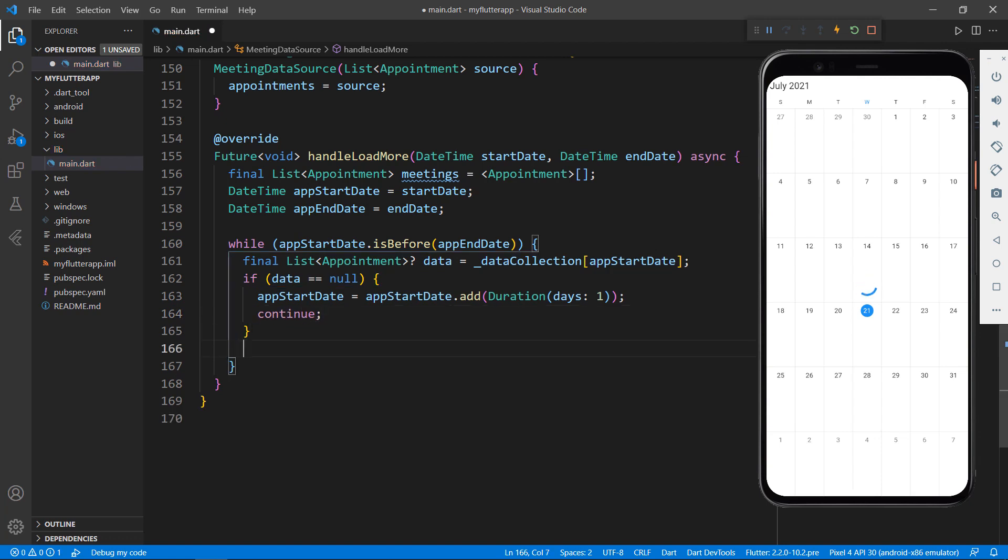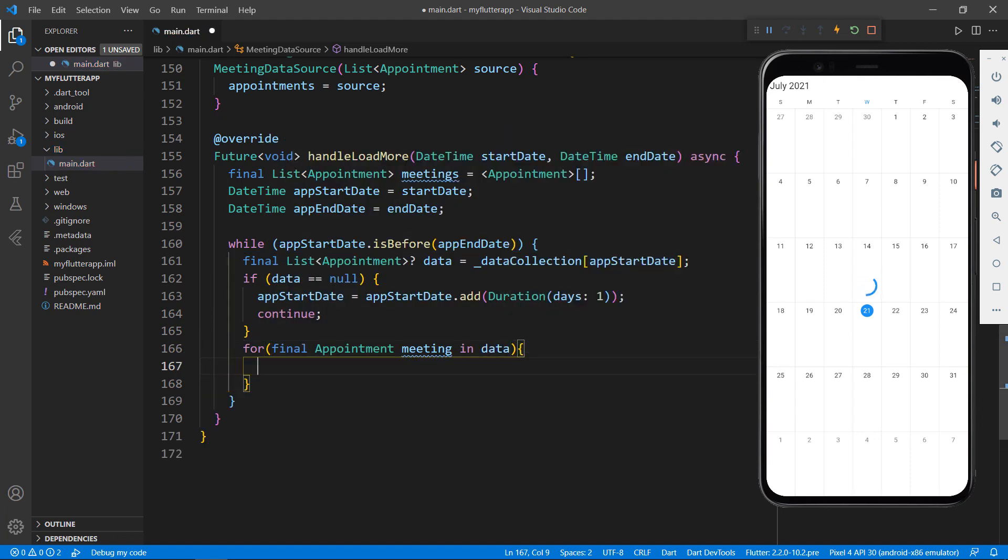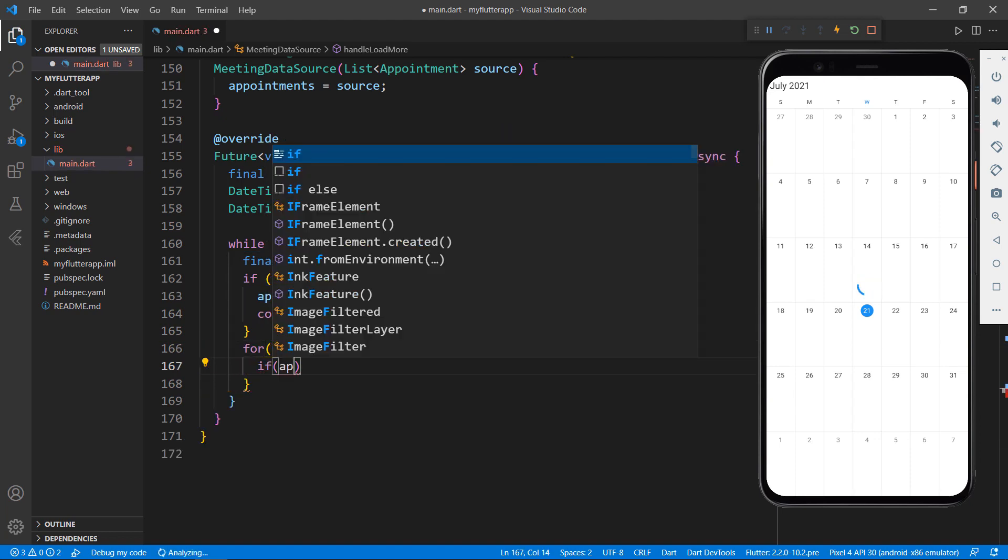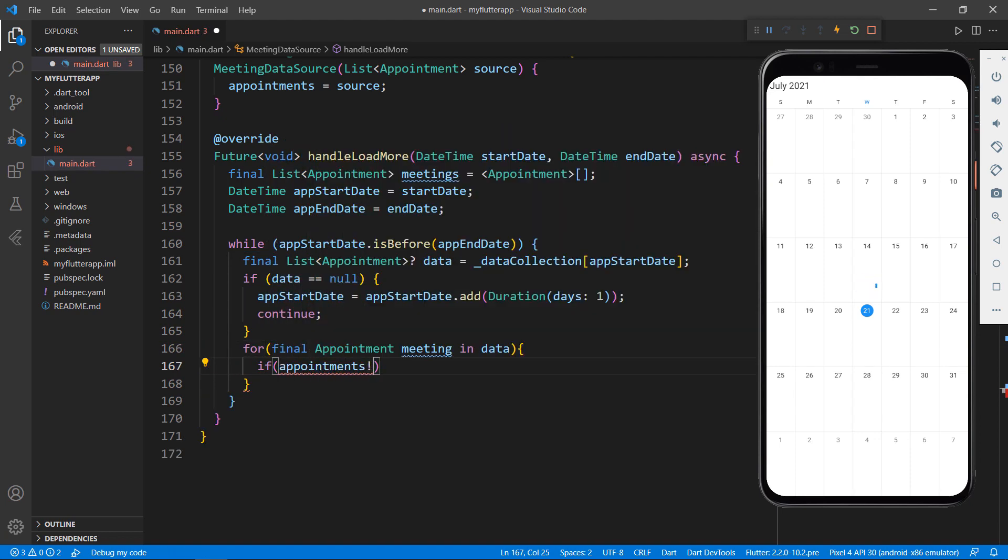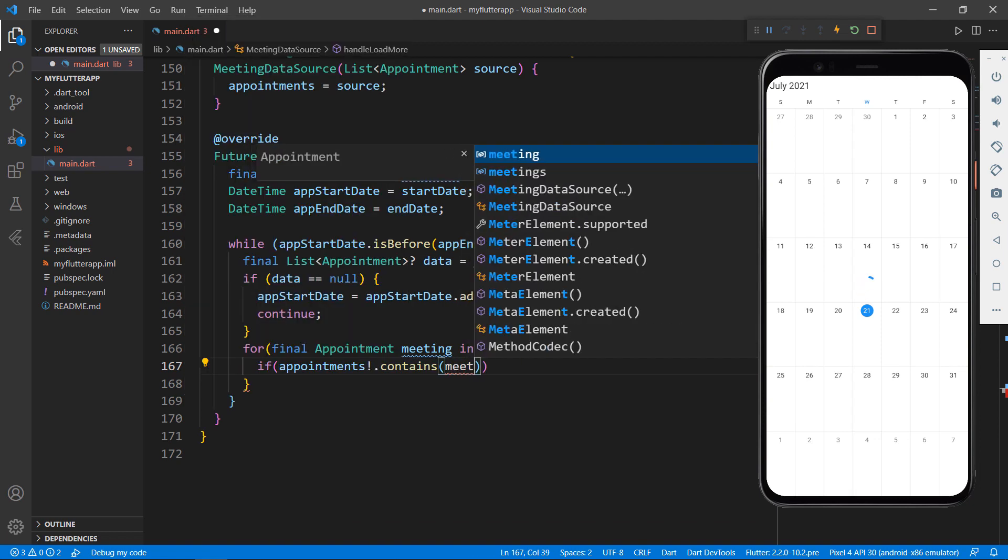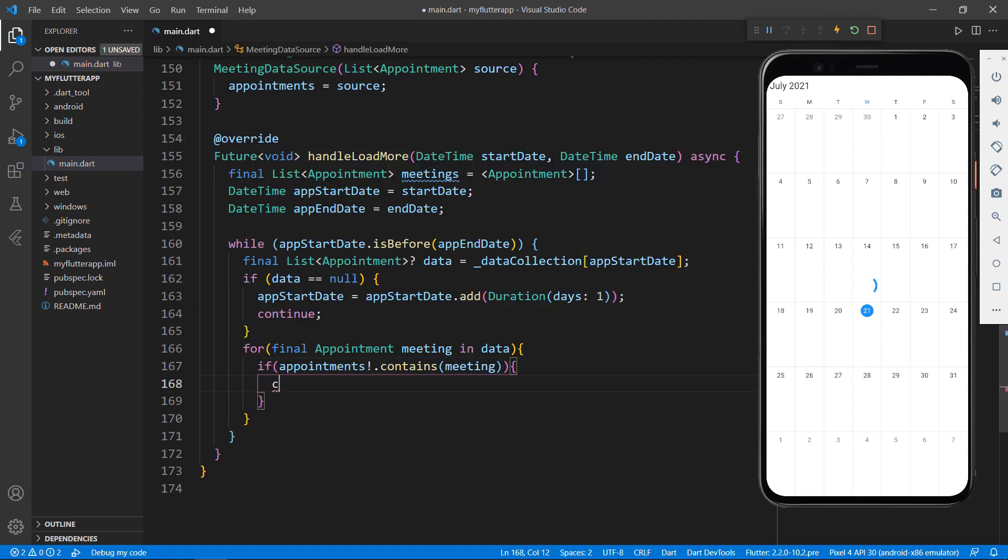If the data contains appointments, then iterate it and check whether the appointment already exists in the member appointment field.